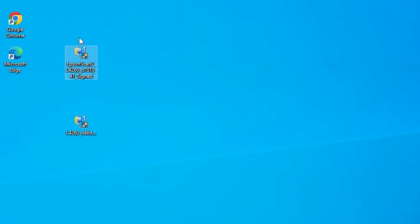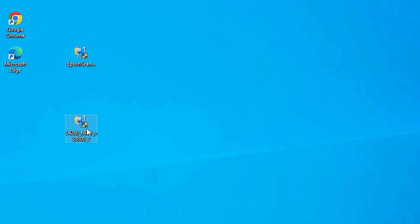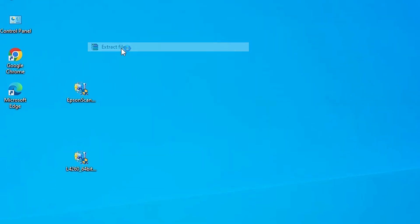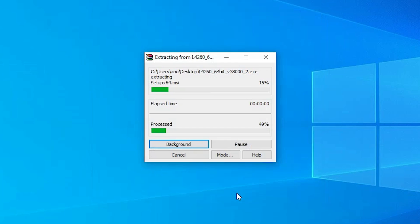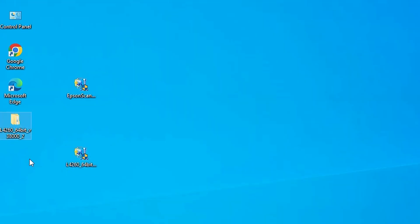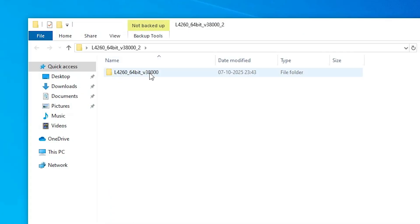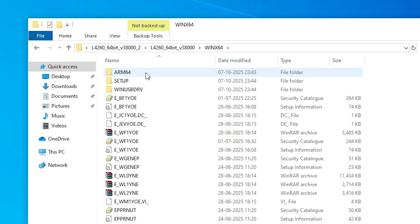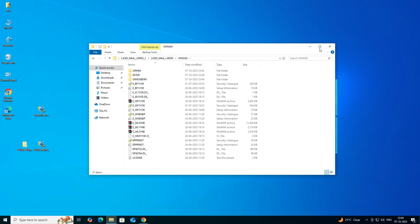Here we find our two files: the first is the scanner part and the second is the printer driver setup file. These setup files are actually zip files, and we are going to unzip them. Right-click and click Extract Files, then click OK. A newly created folder appears — double-click into the subfolders and here we find our drivers. We are going to install these drivers.